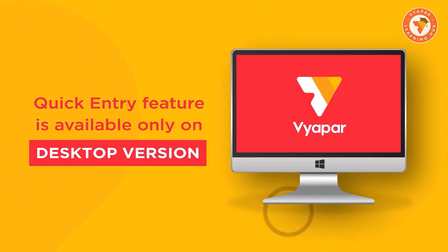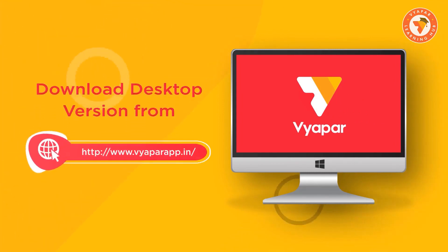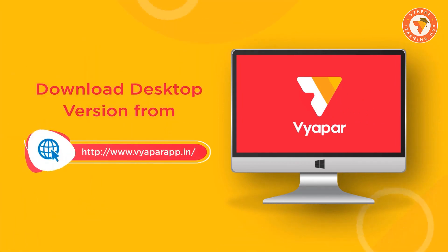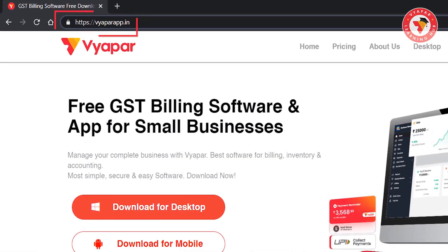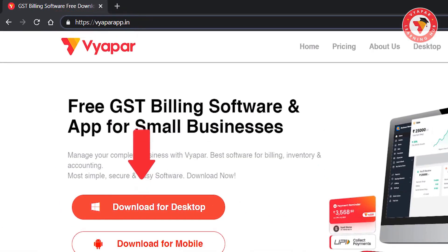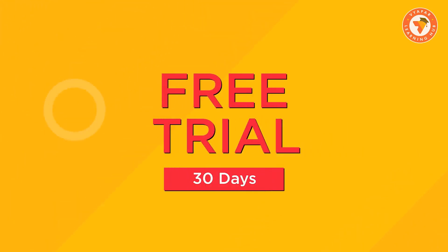So if you only use Vyapar's mobile version, you can now download the desktop version from www.vyaparapp.in and you'll get a 30 days free trial.